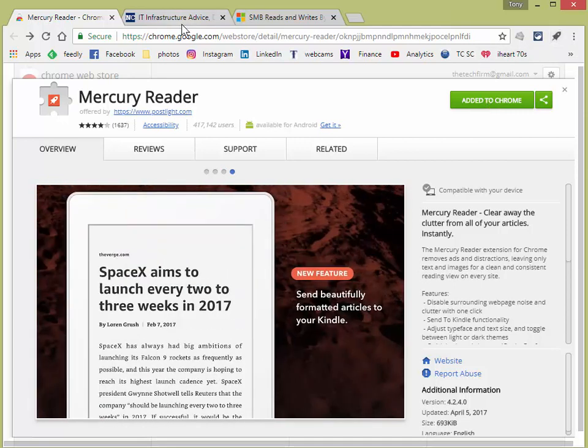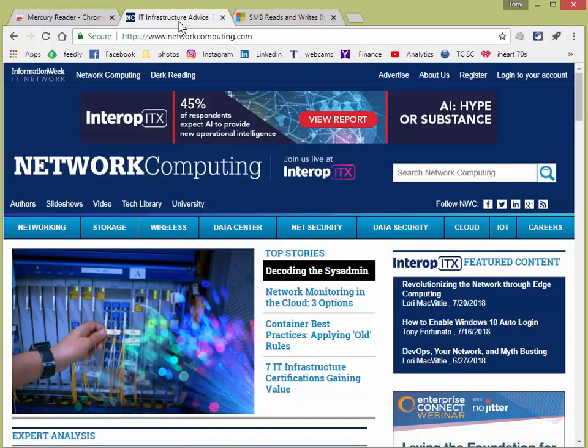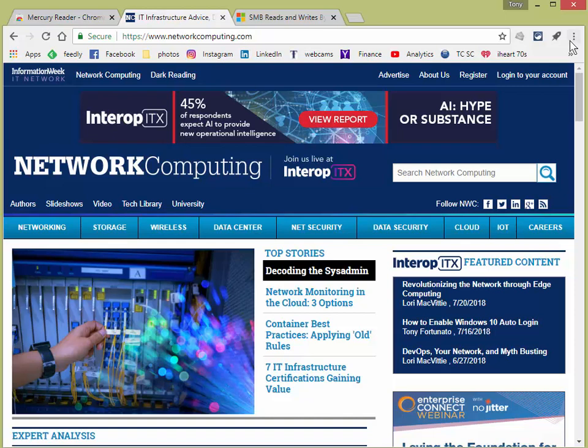So I'm going to show you, let's just go to Network Computing for example. This has a whole bunch of stuff, it's not just an article, this is the main page. I just want to show you what happens if you try to do too much with the tool. So you're going to come here, click the little rocket, click,